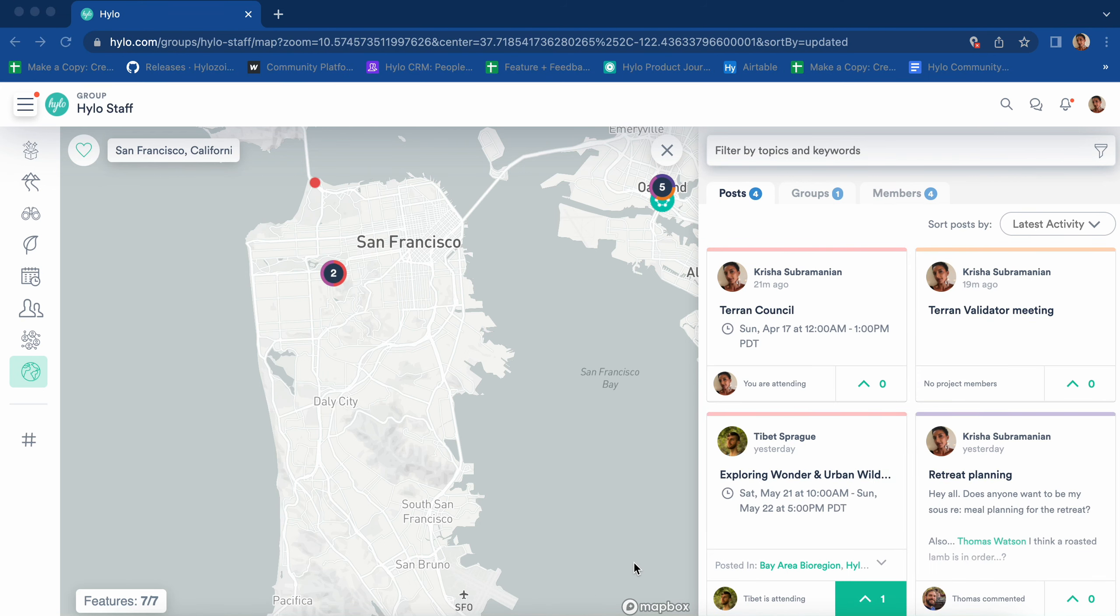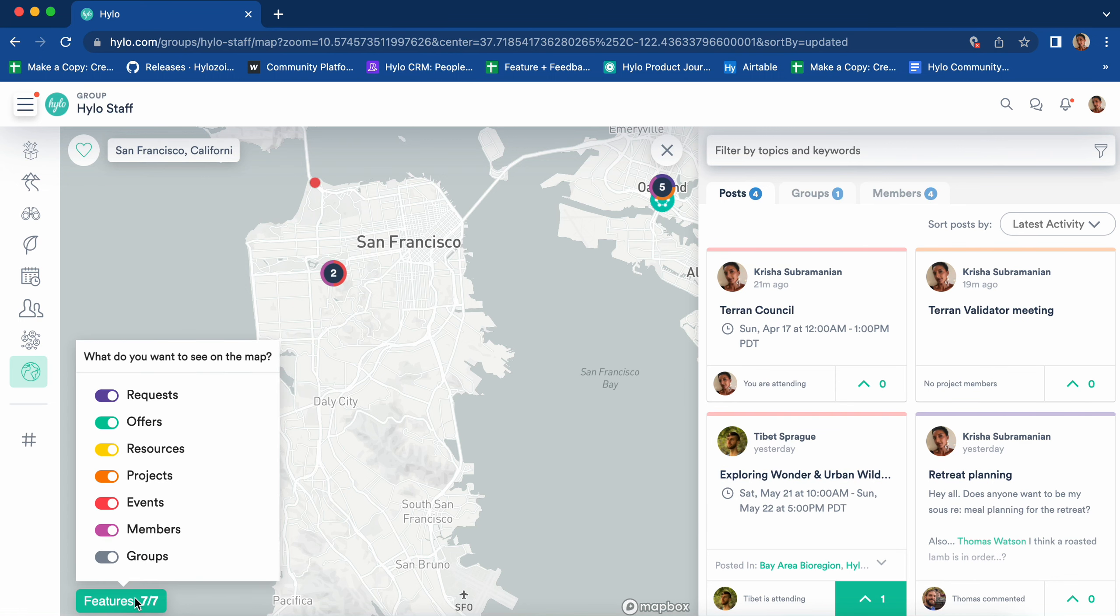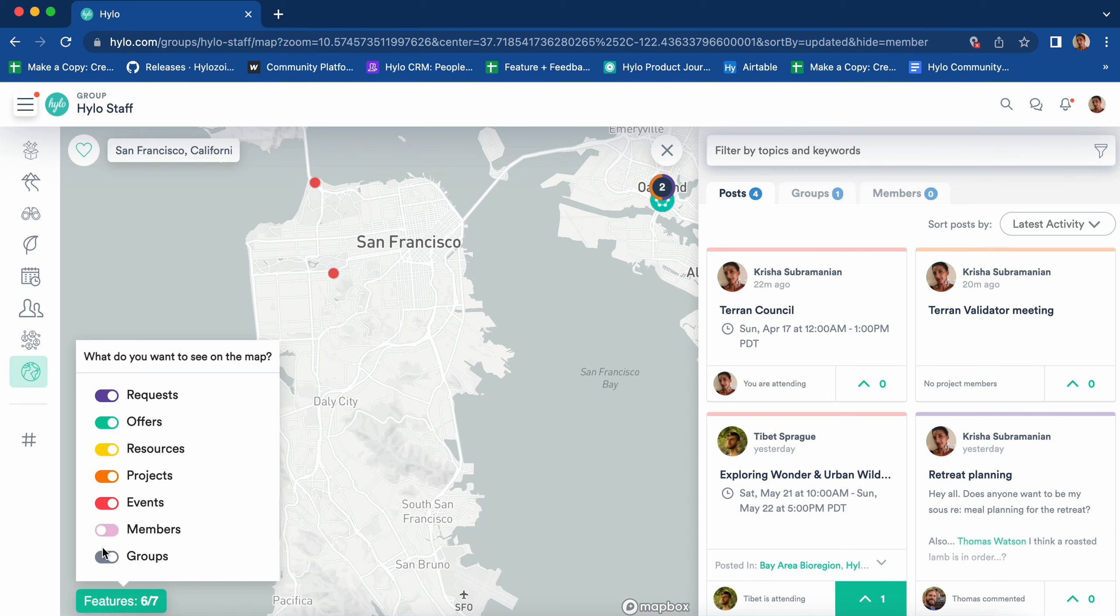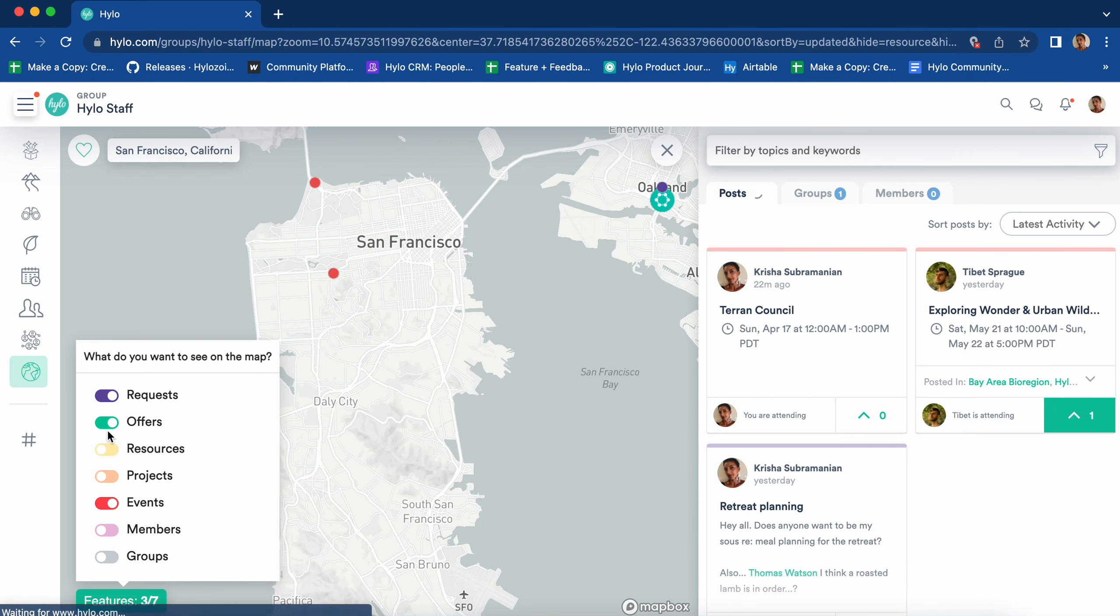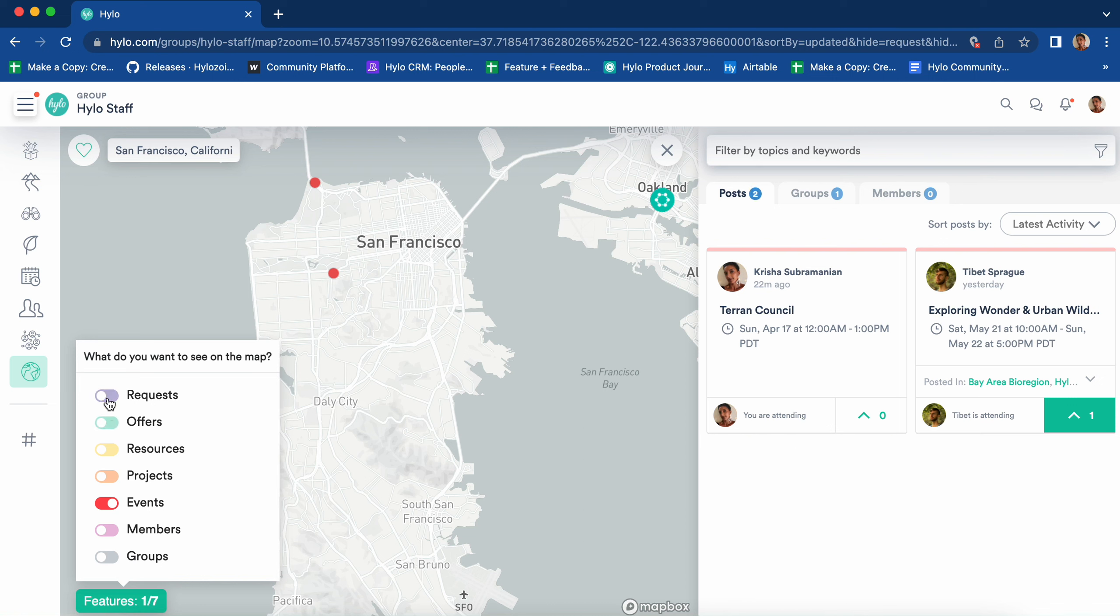You can filter what you see on the map by clicking on the features button in the lower left corner and by toggling on and off what you want to see. Say I want to see the events happening in San Francisco. There you go.